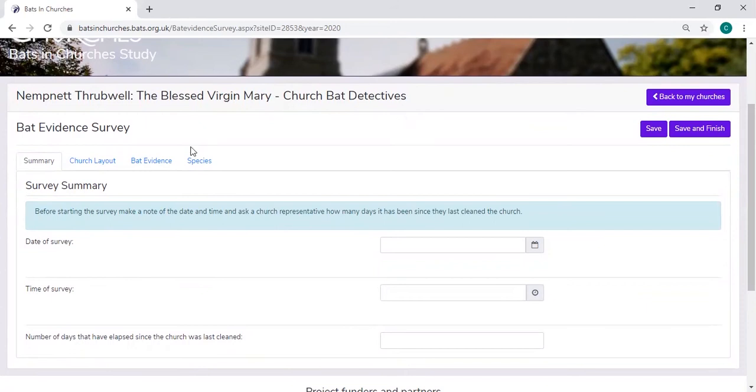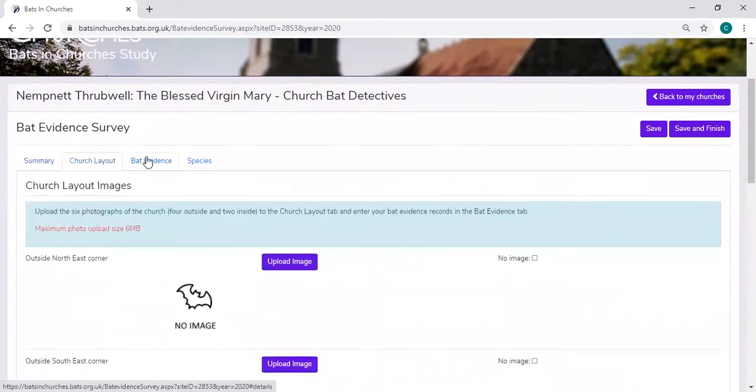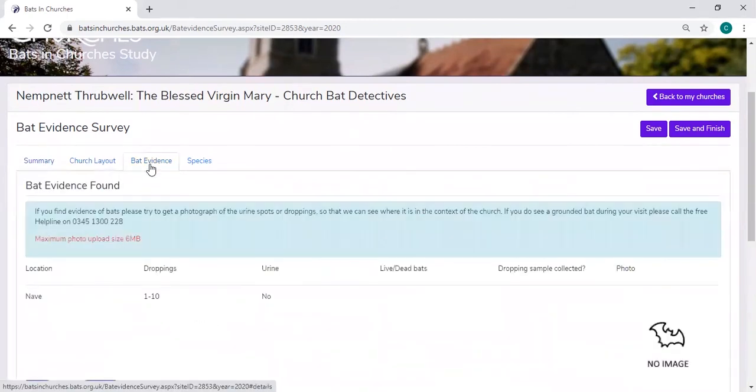There'll be a few tabs for both of them that will be the same. They'll each have a summary tab, a church layout tab, and a bat evidence tab.